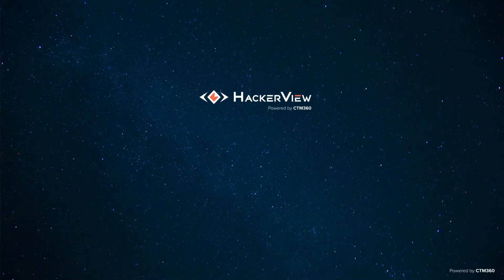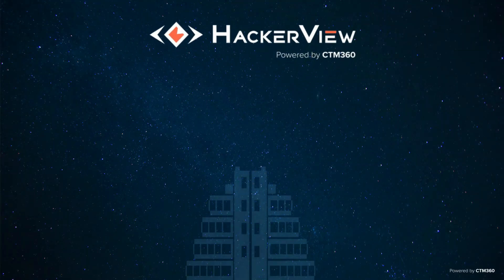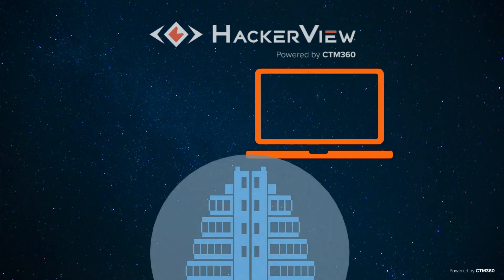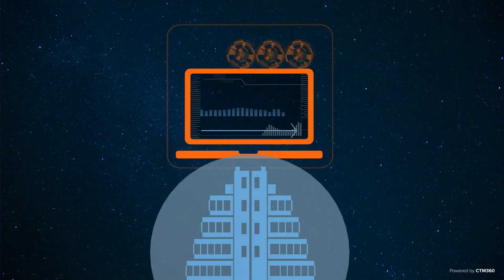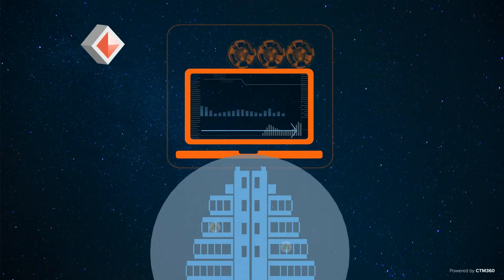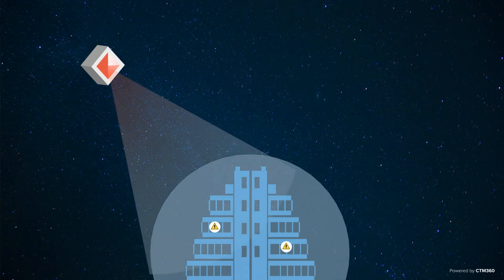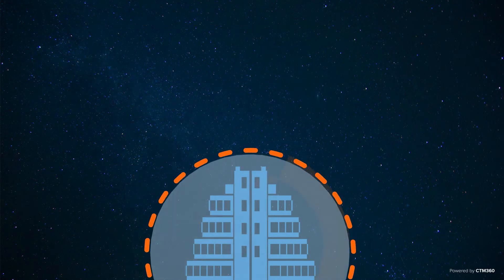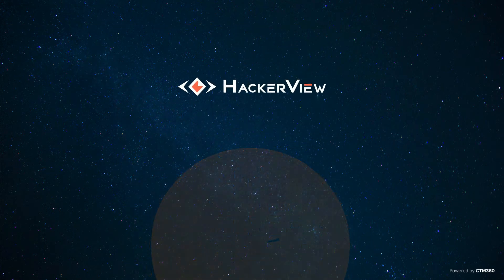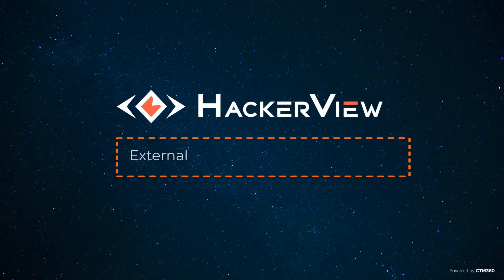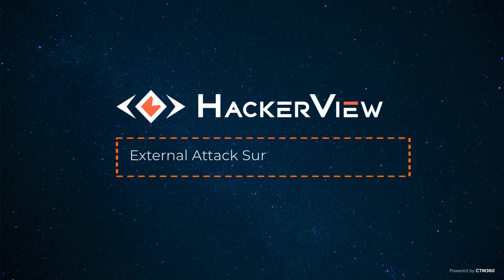HackerView by CTN360 provides you with your complete digital inventory and any associated weaknesses, with guidance on how to be a harder target. HackerView is a comprehensive external attack surface management platform.